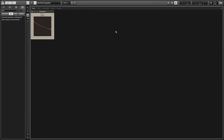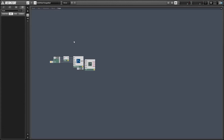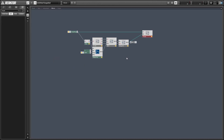Hey guys, this is Salamander Anagram with ReactorTutorials.com. In this video I'll show you how to modify the band-limited sawtooth we created in the previous video to output a pulse wave, and then I'll show how we can expand the pulse wave to output a triangle as well.